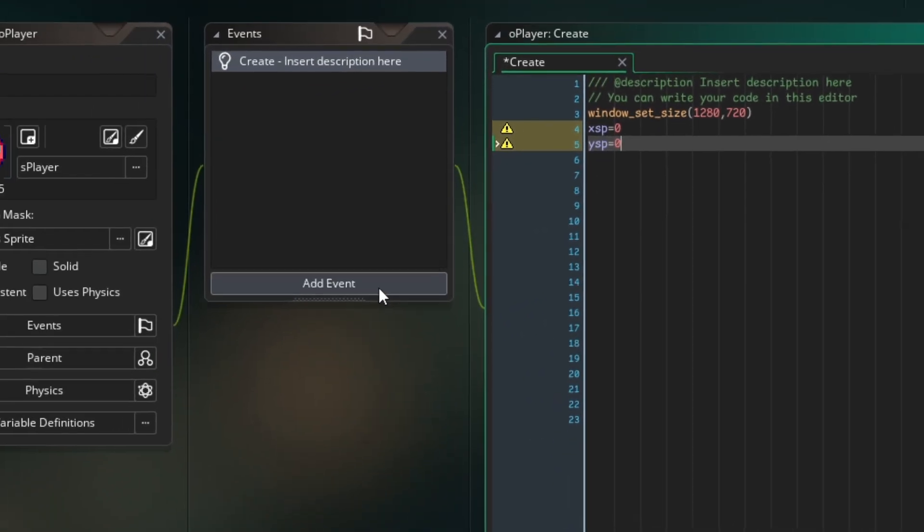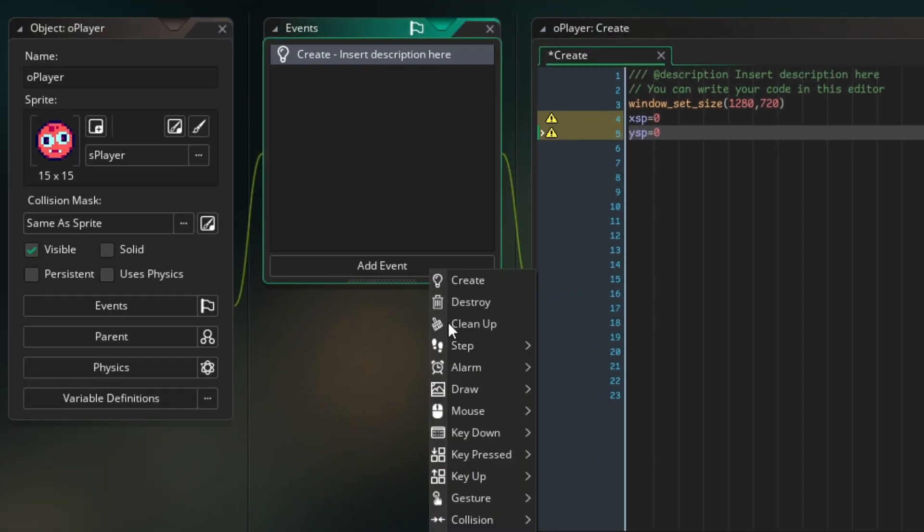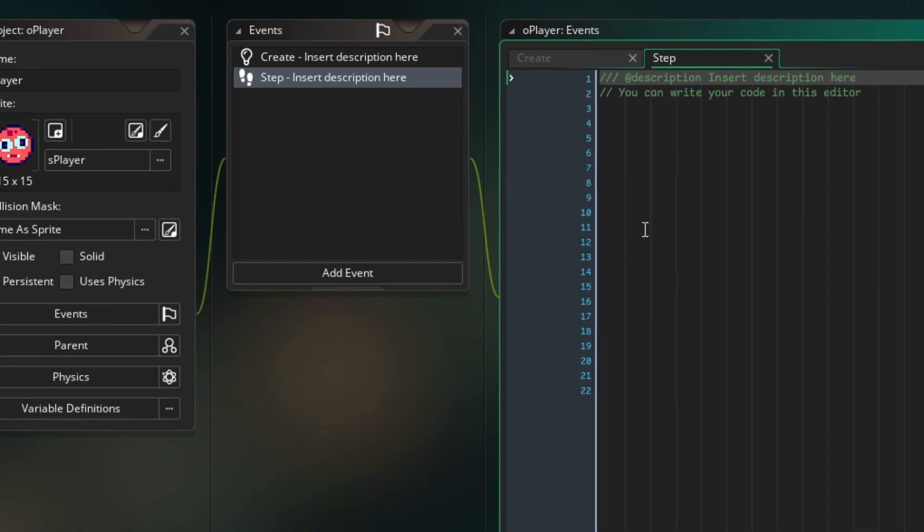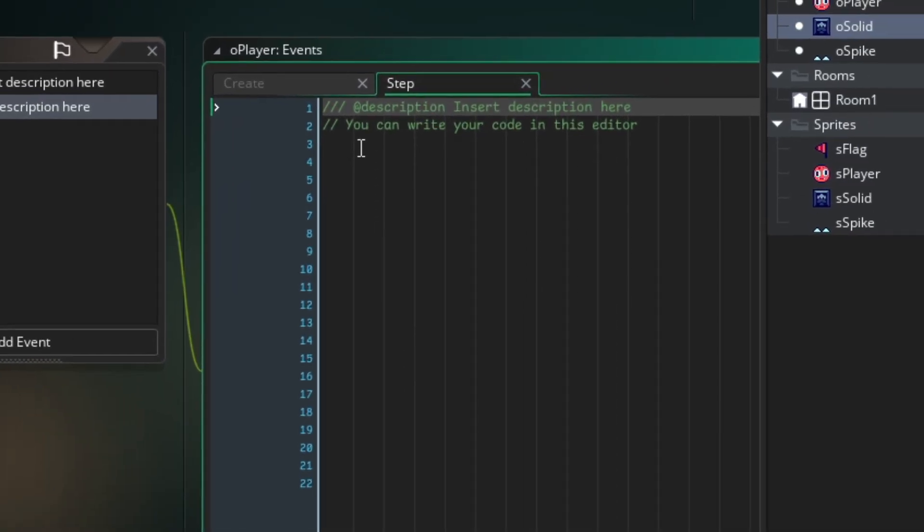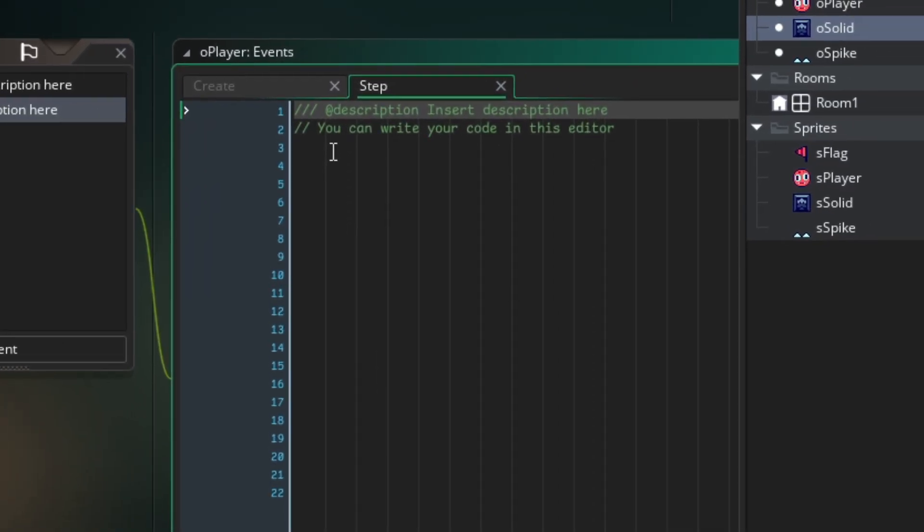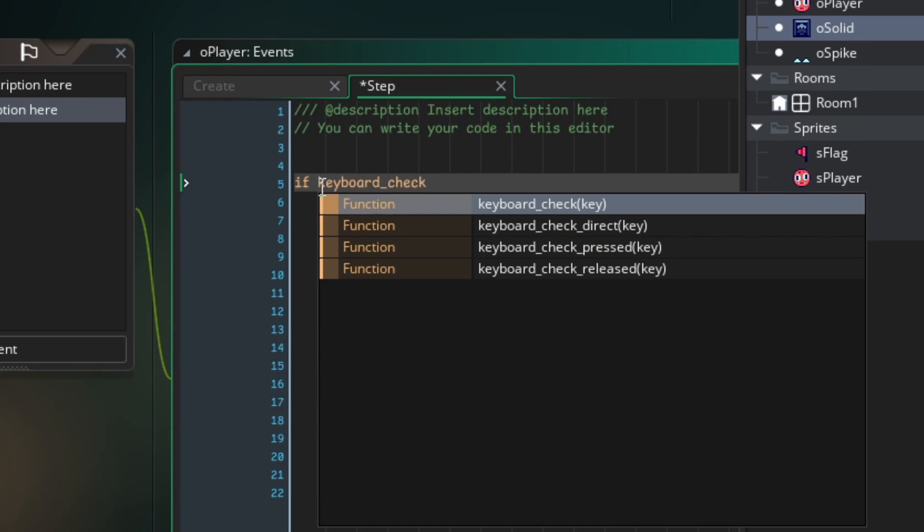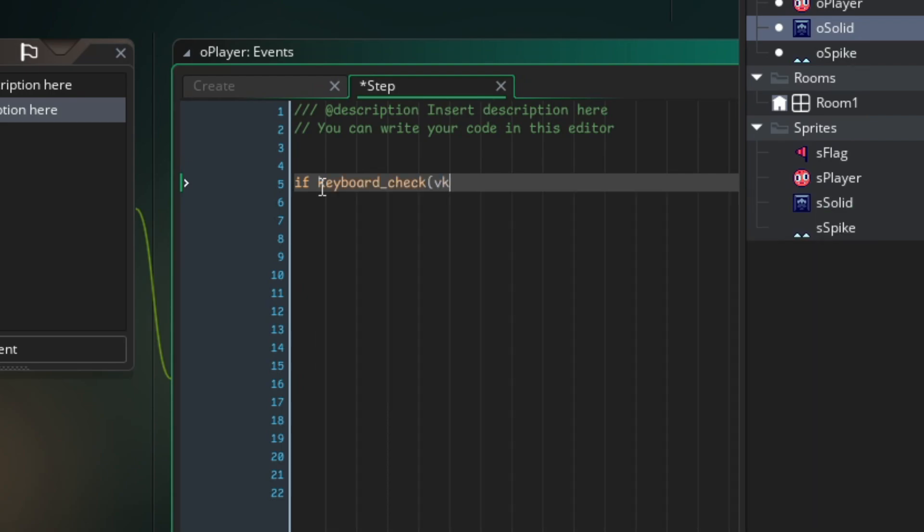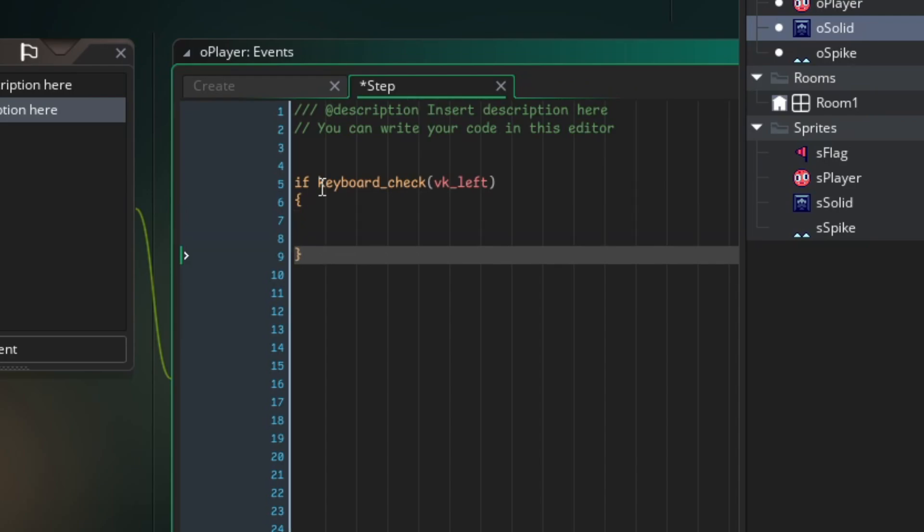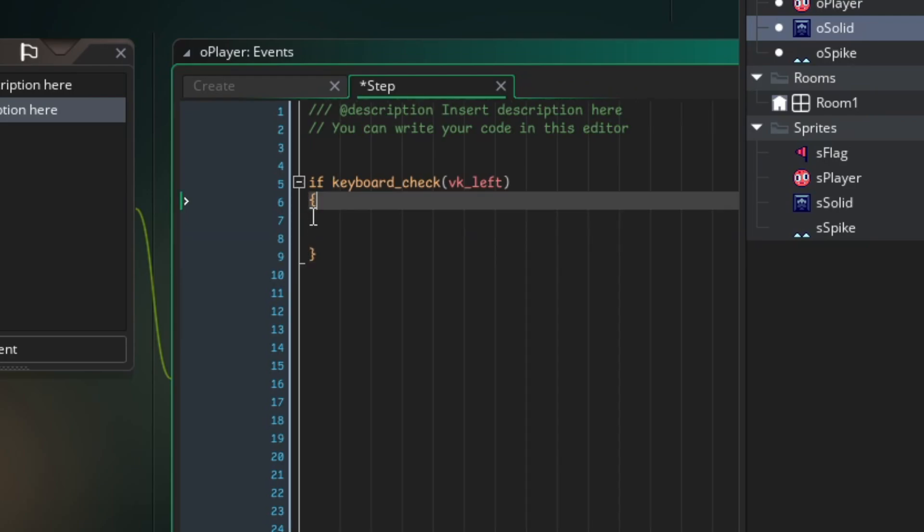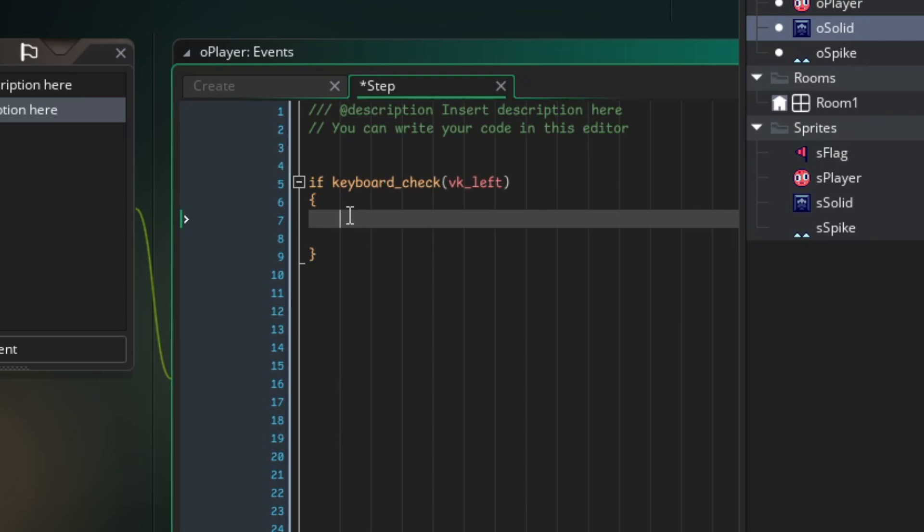So let's work on the character's movement. Here I will add a step event, which is an event that, unlike create, happens every frame of the game. This is where we'll put the player's movement code. So let's go. If I press the left key, I want to move one pixel to the left. If I press the right key, it moves one pixel to the right. So I write if keyboard_check vk_left. This code means if I press the left key, this is what will happen. This part here inside the code. Let's do the same for the right key.